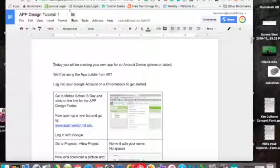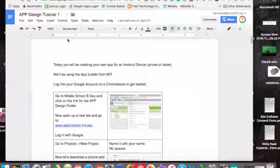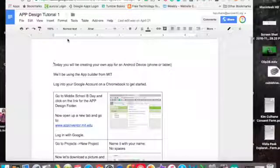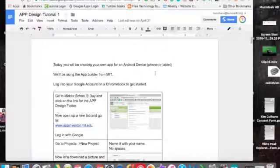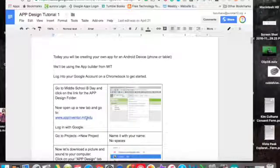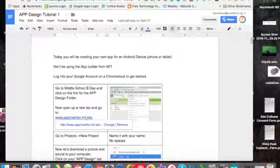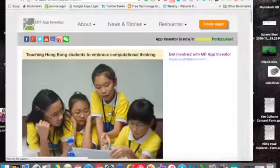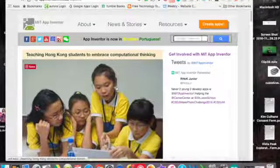Today you'll be creating an app for your Android device or tablet. We'll be using the App Builder from MIT, and it is this website here: appinventor.mit.edu.